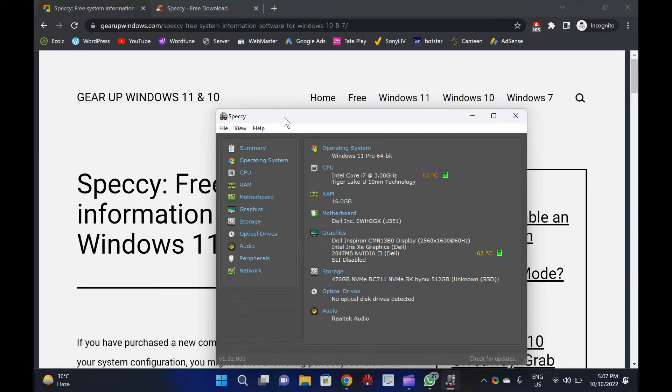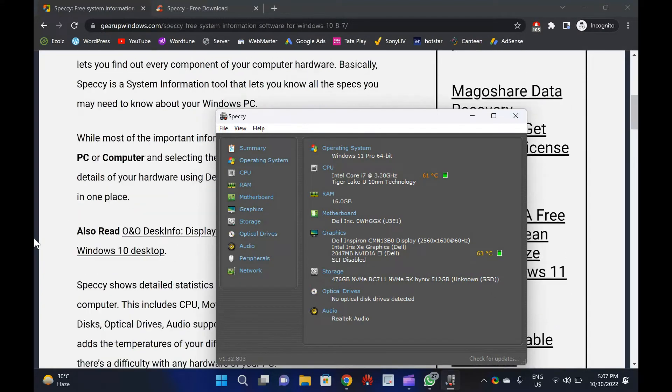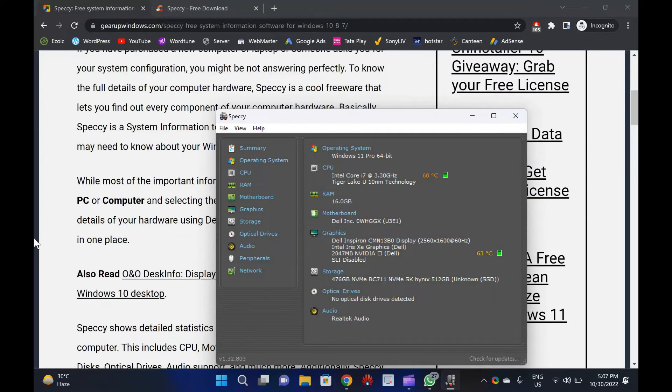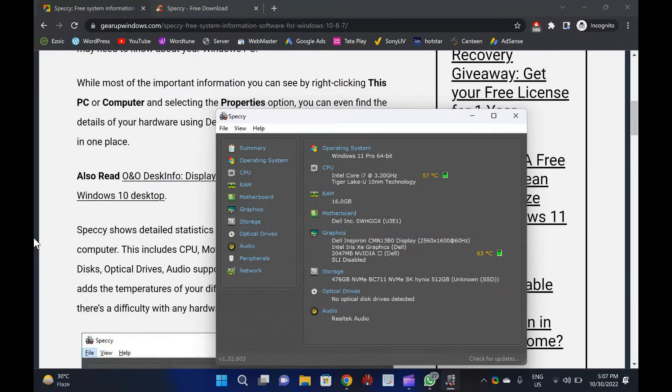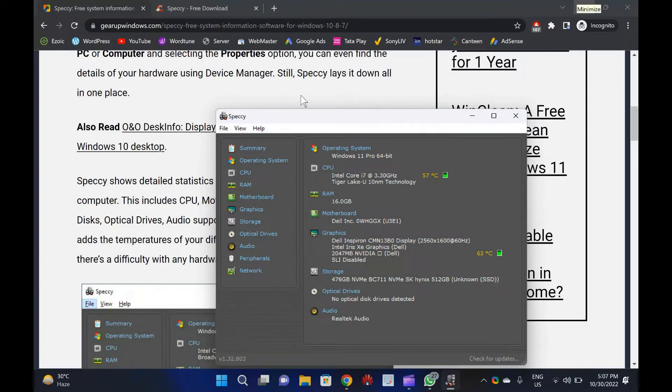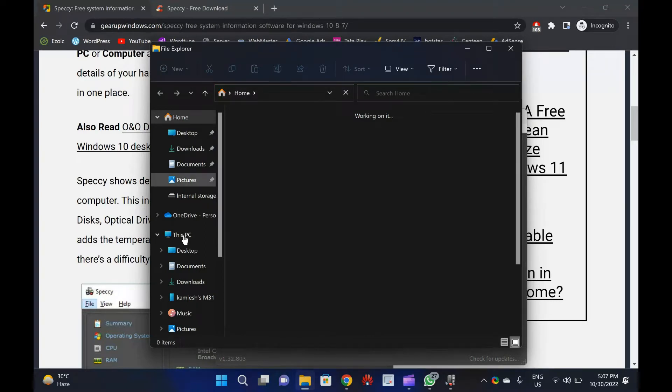Basically, Speccy is a system information tool that lets you know all the specs you may need to know about your Windows PC. While most of the important information you can see by right-clicking This PC or computer and selecting the Properties option, you can even find the details of your hardware using Device Manager. Still, Speccy lays it down all in one place.